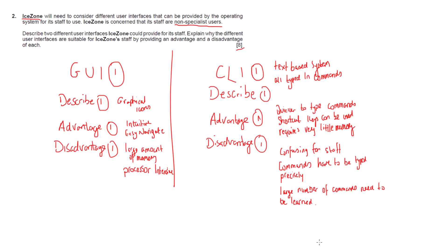Remember, eight marks. Graphical user interface and command line interface are the two interfaces we need to talk about. Give a description for each. GUIs use graphic icons, CLIs use text-based command systems.